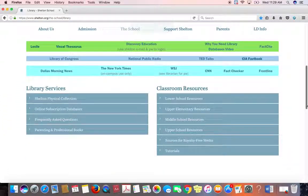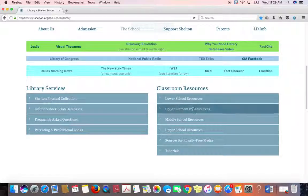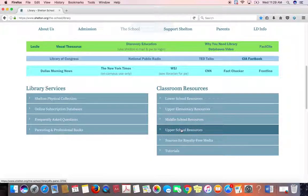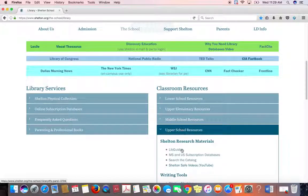The way that we find the LibGuides — they don't show up on any of these links. You have to open up the Upper School Resources. Open up Upper School Resources and you will see the word LibGuides.